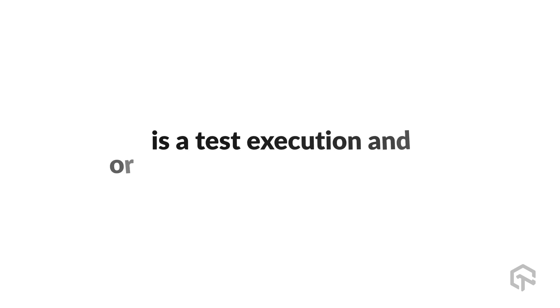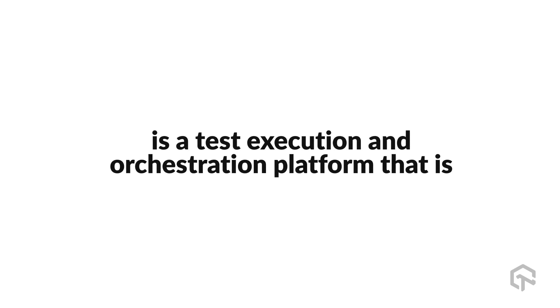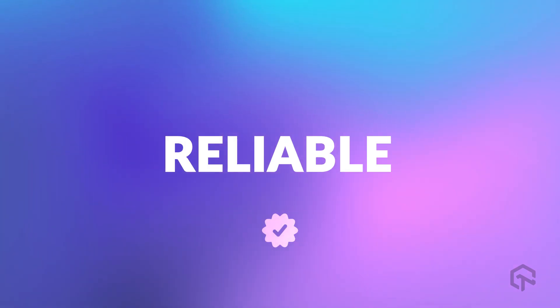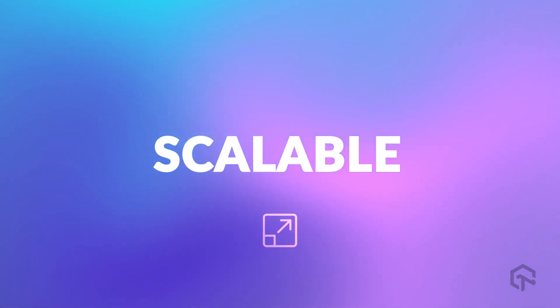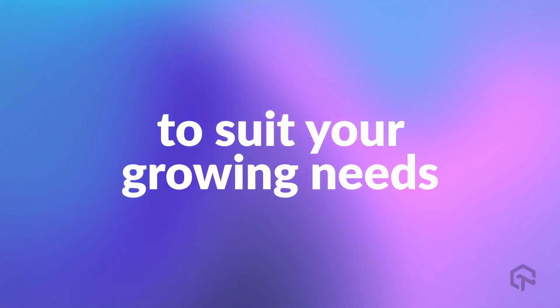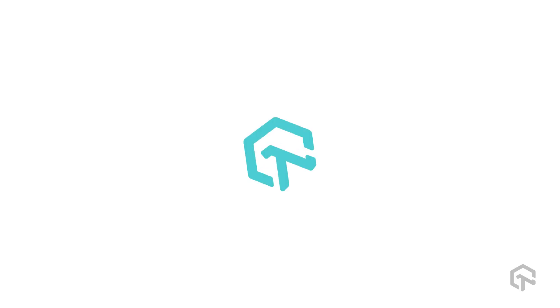What you need is a test execution and orchestration platform that is fast, reliable, secure, and scalable to suit your growing needs. You need LambdaTest.